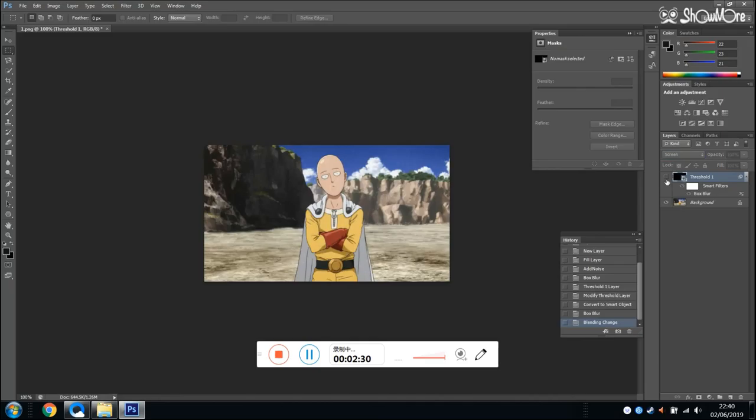And now you can save your picture. You can save your picture as JPEG.